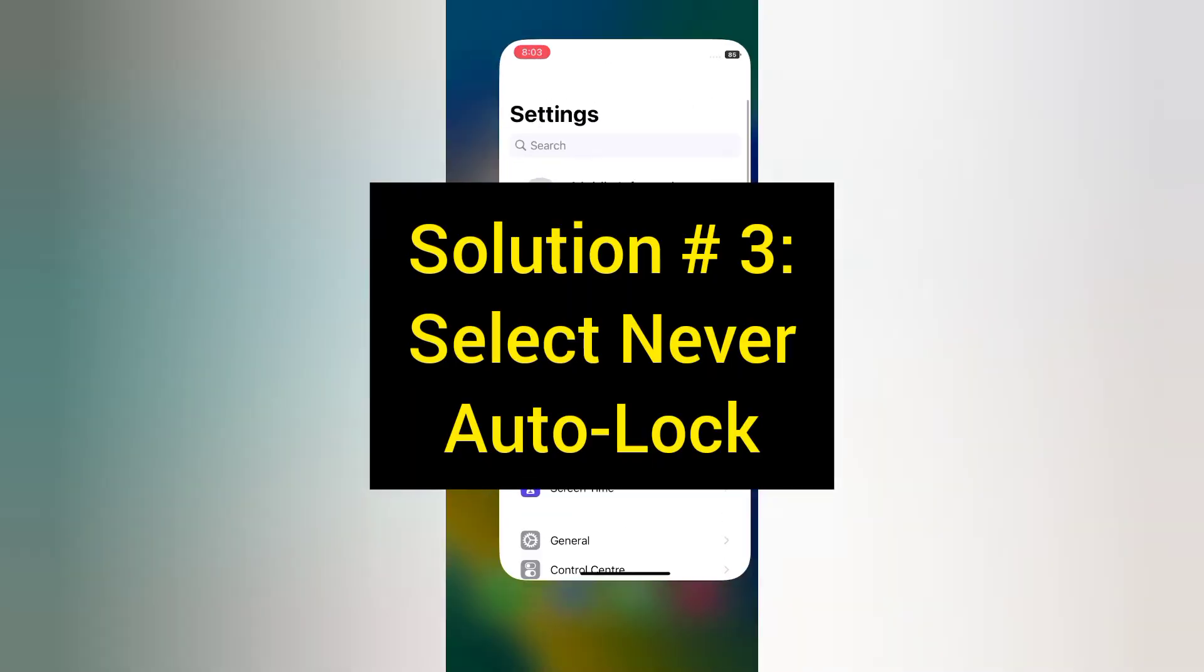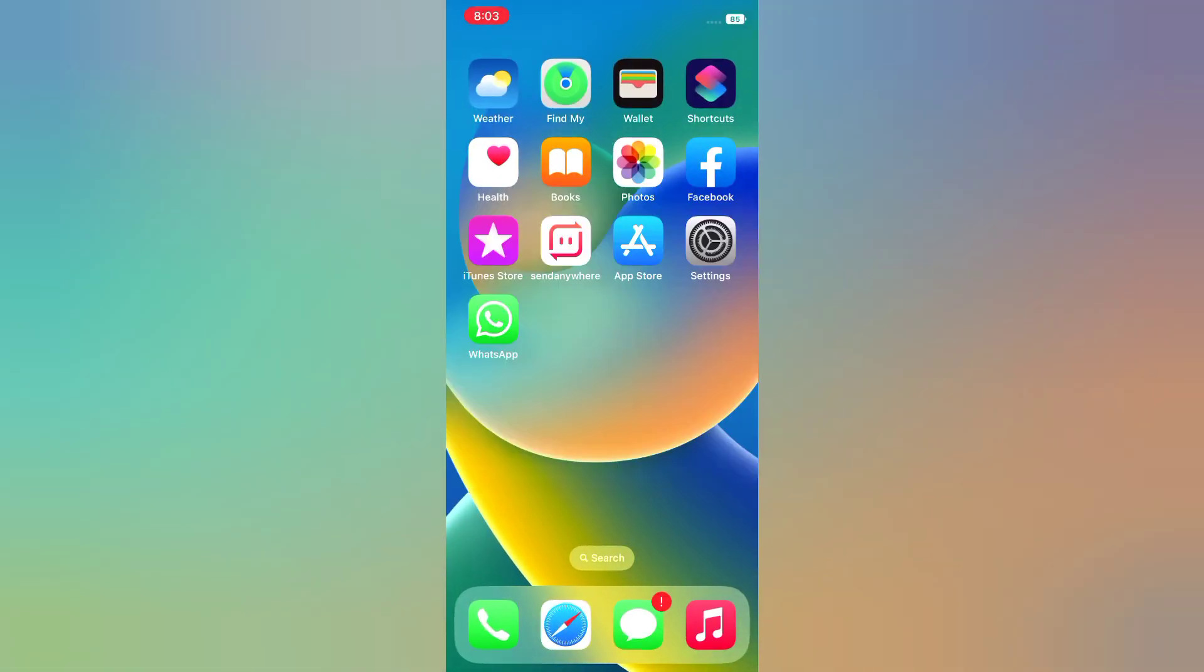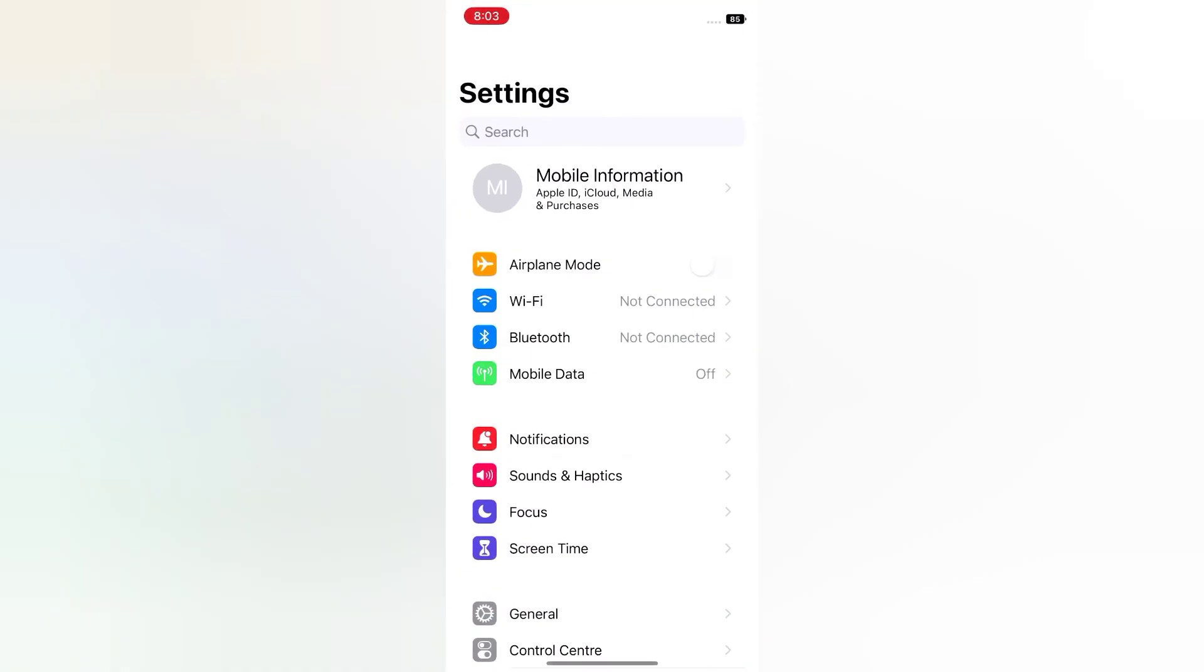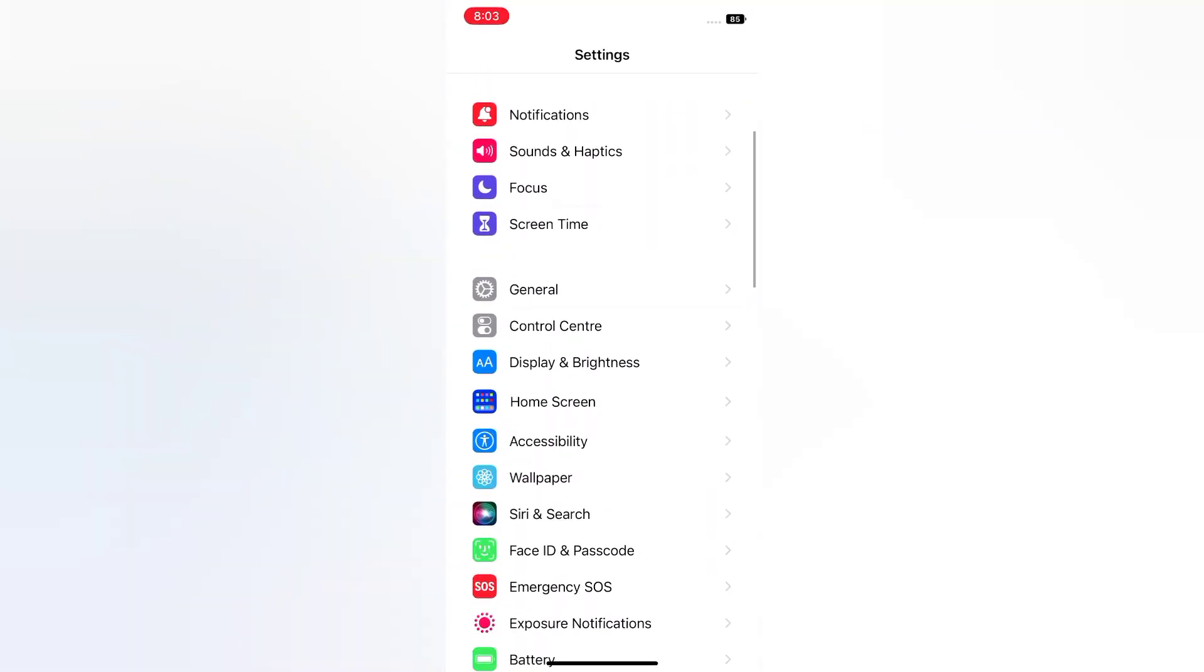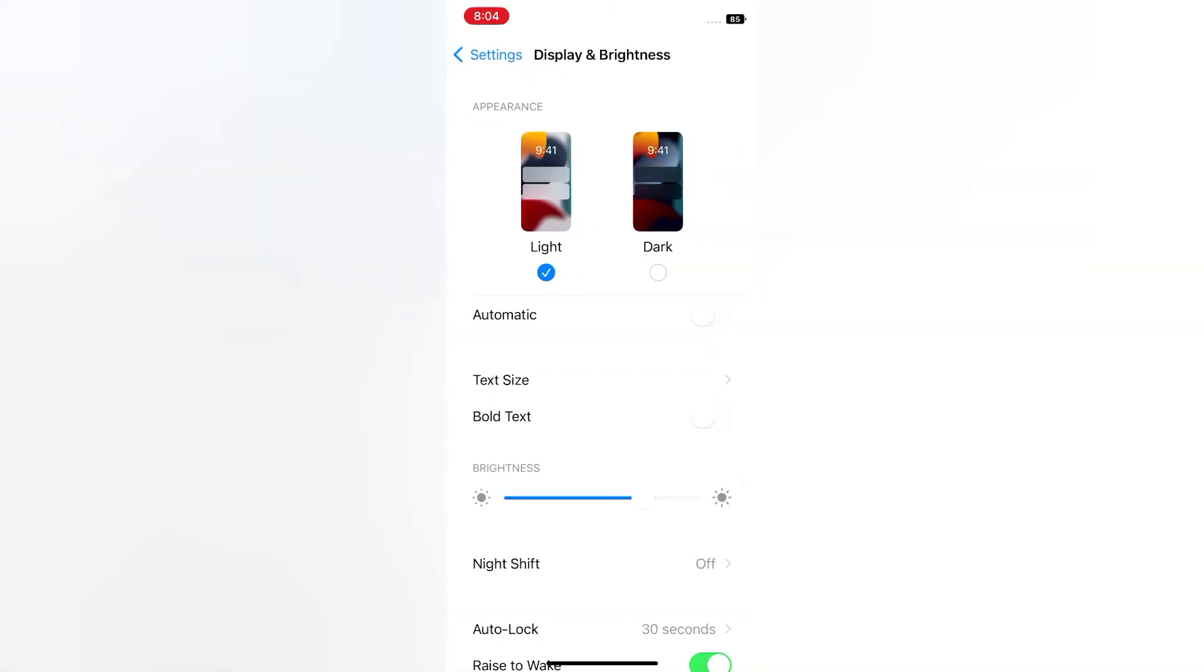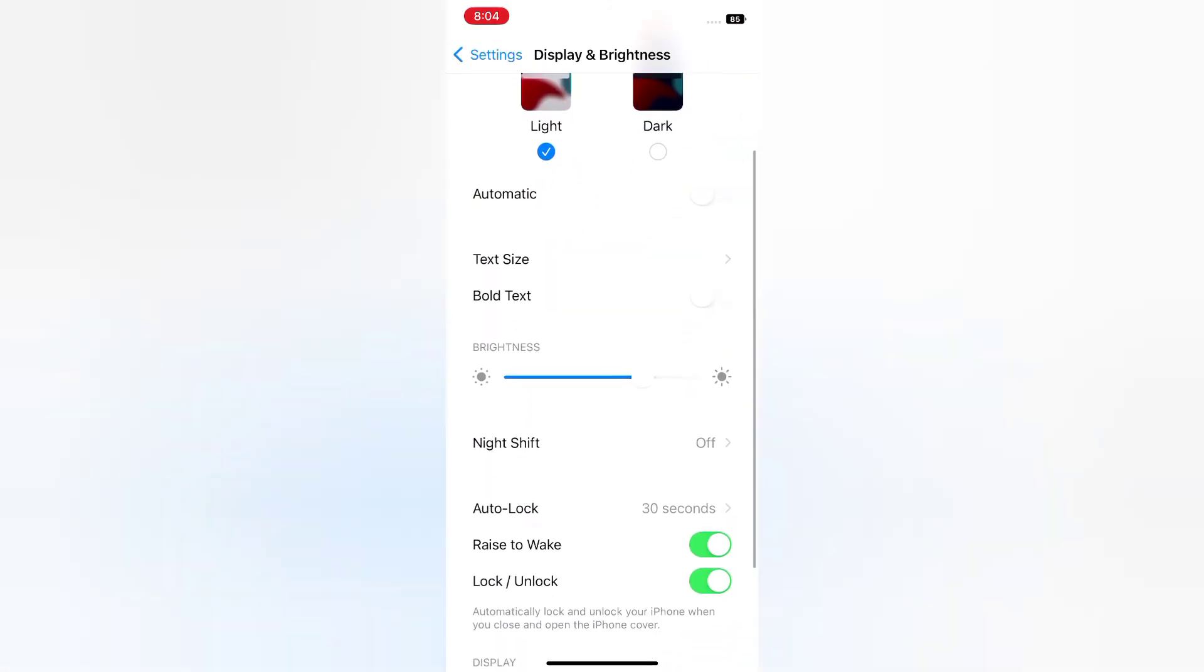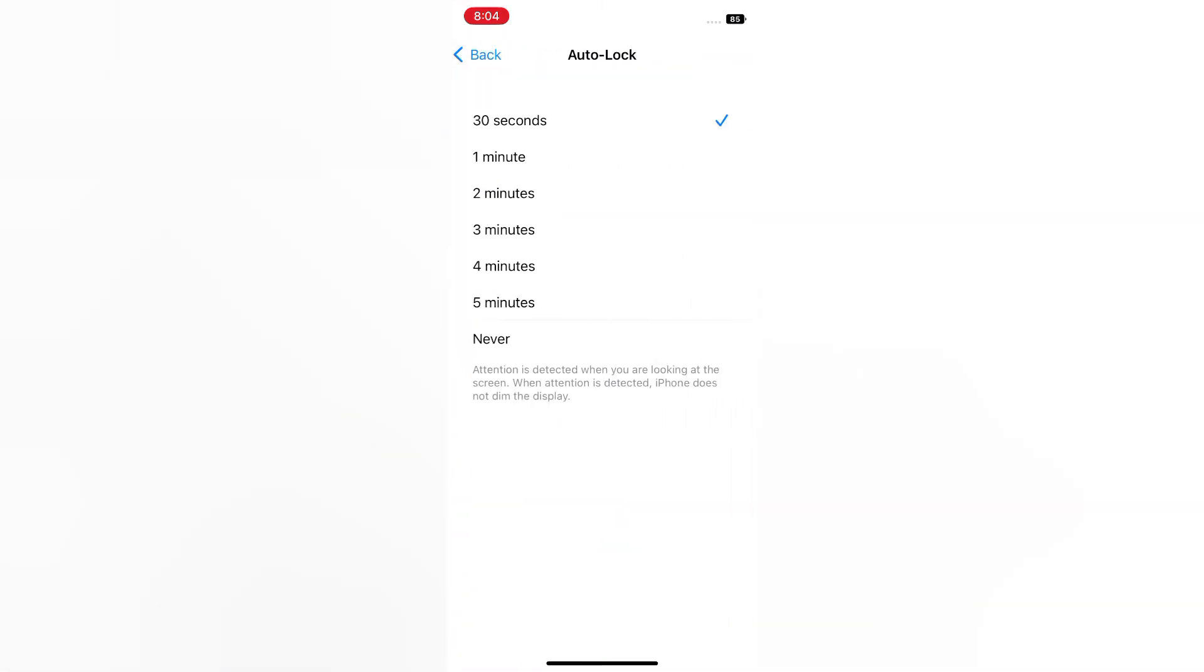Solution 3: Select never auto lock. Open the Settings app on your iPhone. Scroll down and tap Display and Brightness. Scroll down and tap Auto Lock. Select Never.